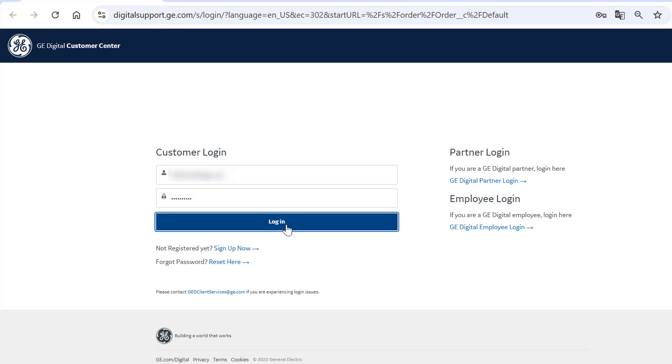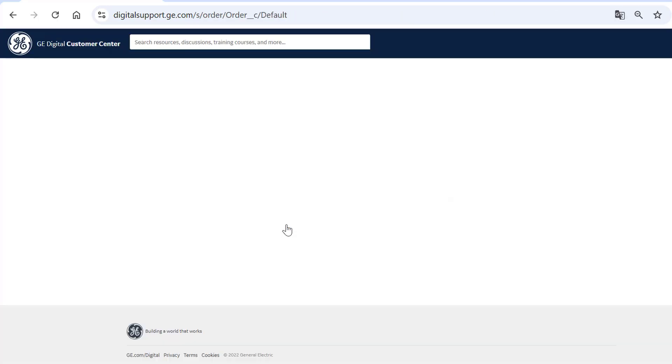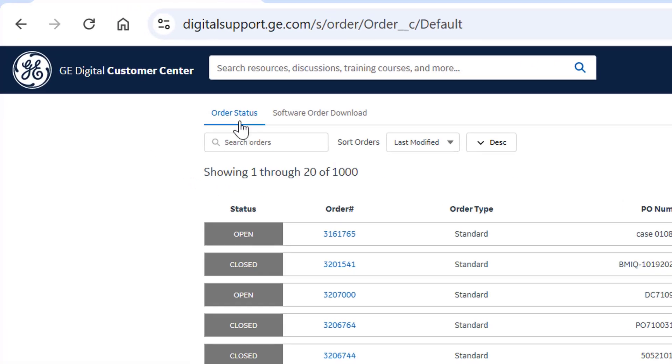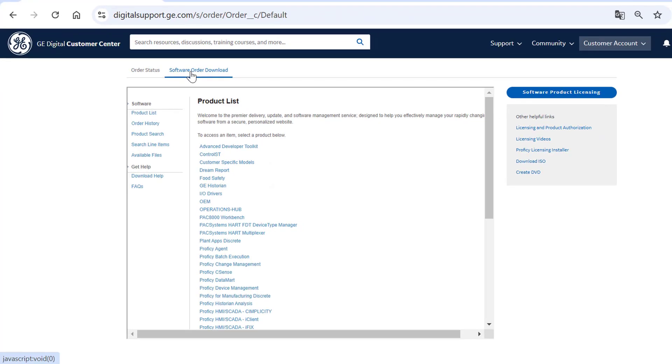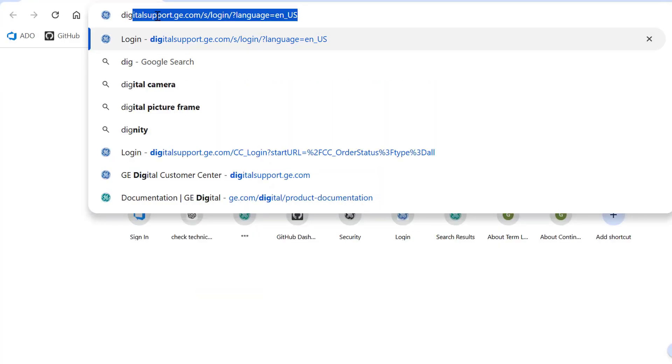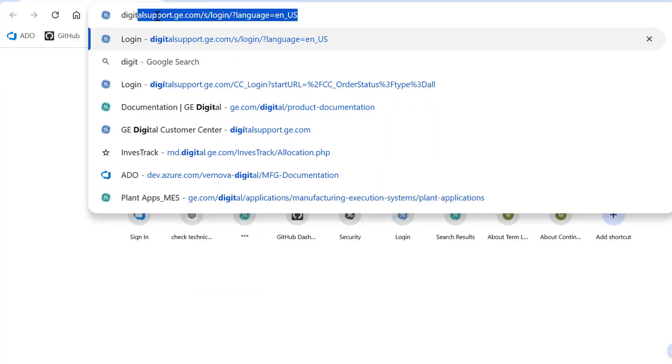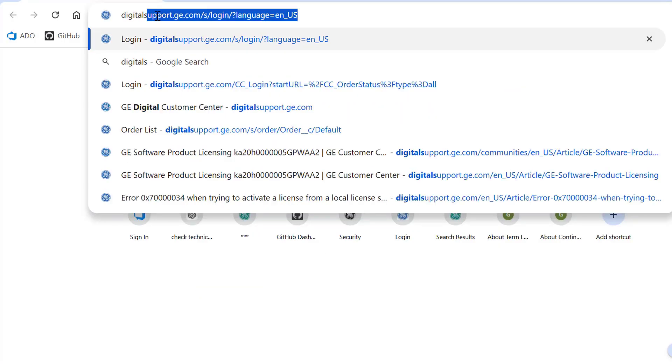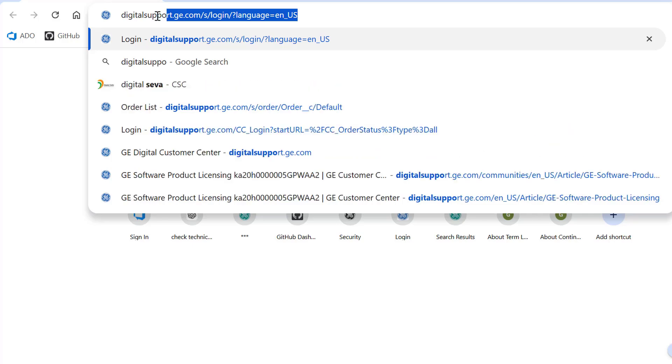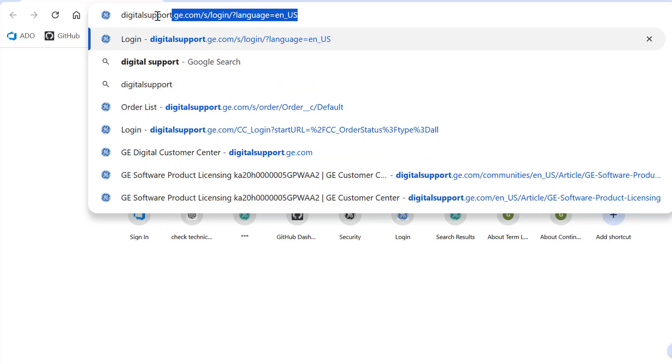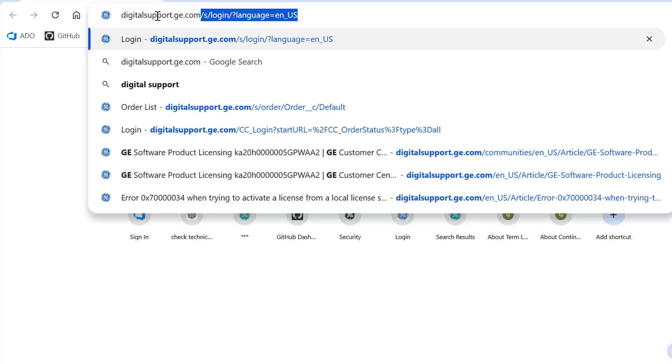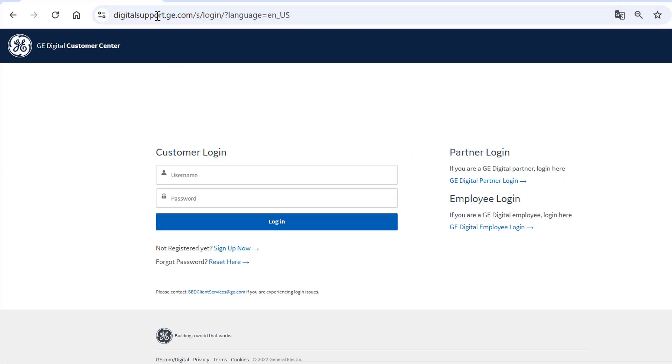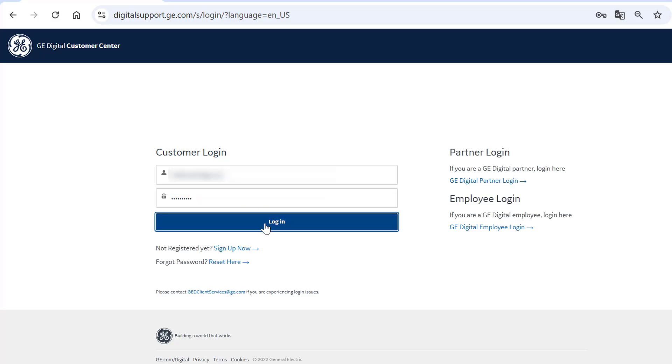Once you are logged in, the Order Status section is displayed. Click the Software Order Download tab. You can also directly visit the GE Vernova support website by entering digitalsupport.ge.com in your browser's URL and logging in using the same email address to which you received the activation codes.